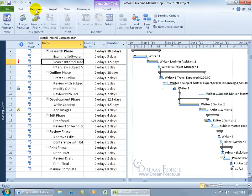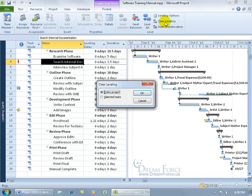No, just go ahead and go to the resource tab here. Go to the level group and click on clear leveling.